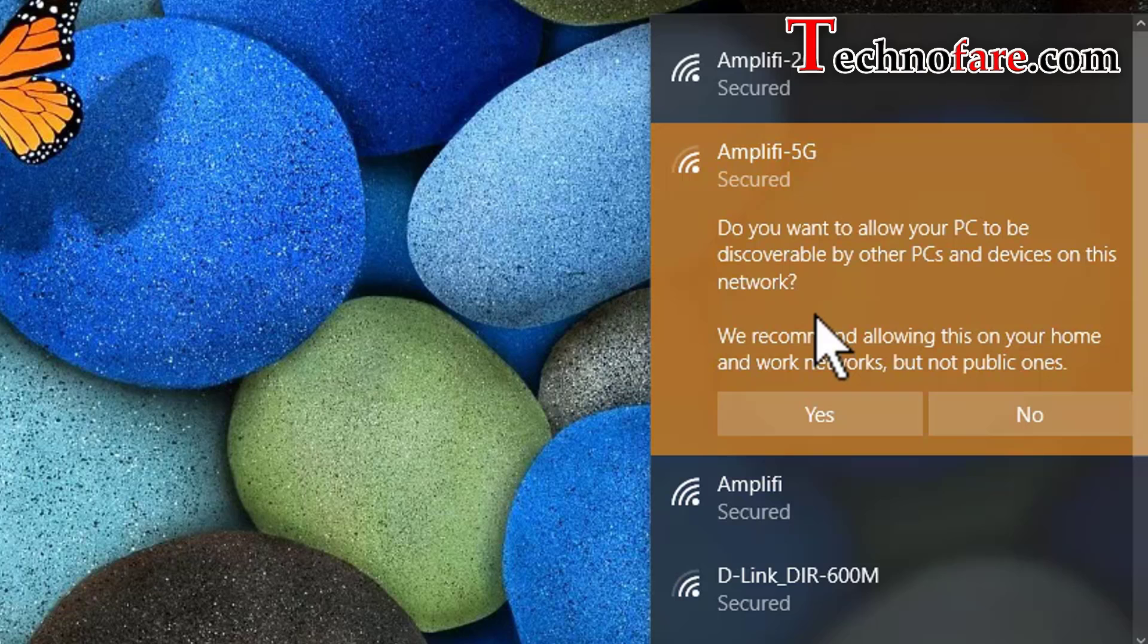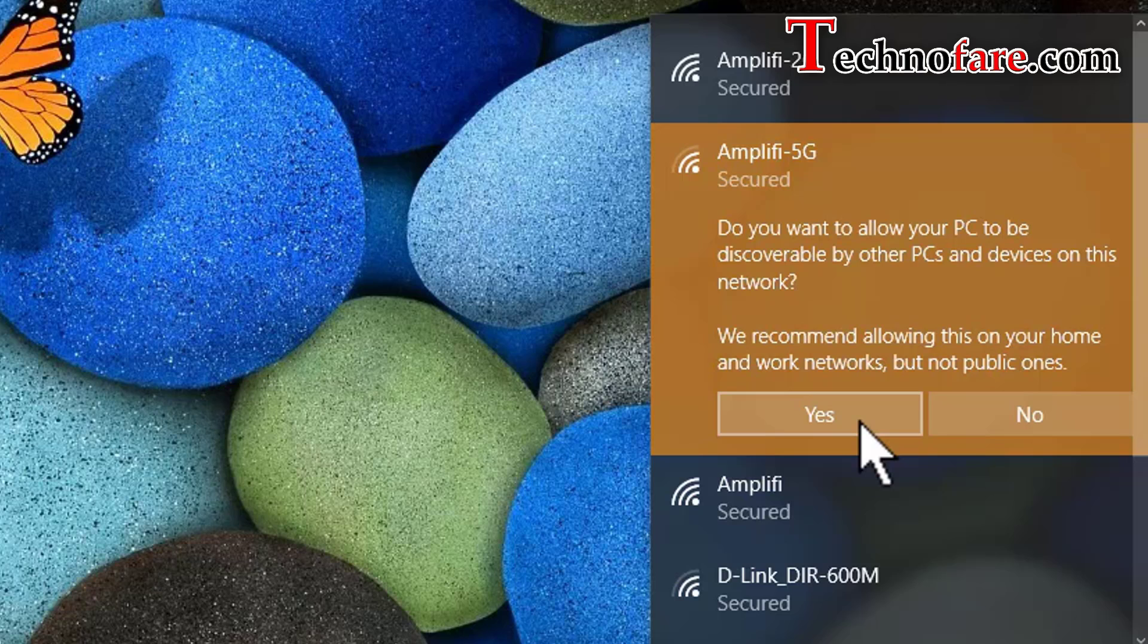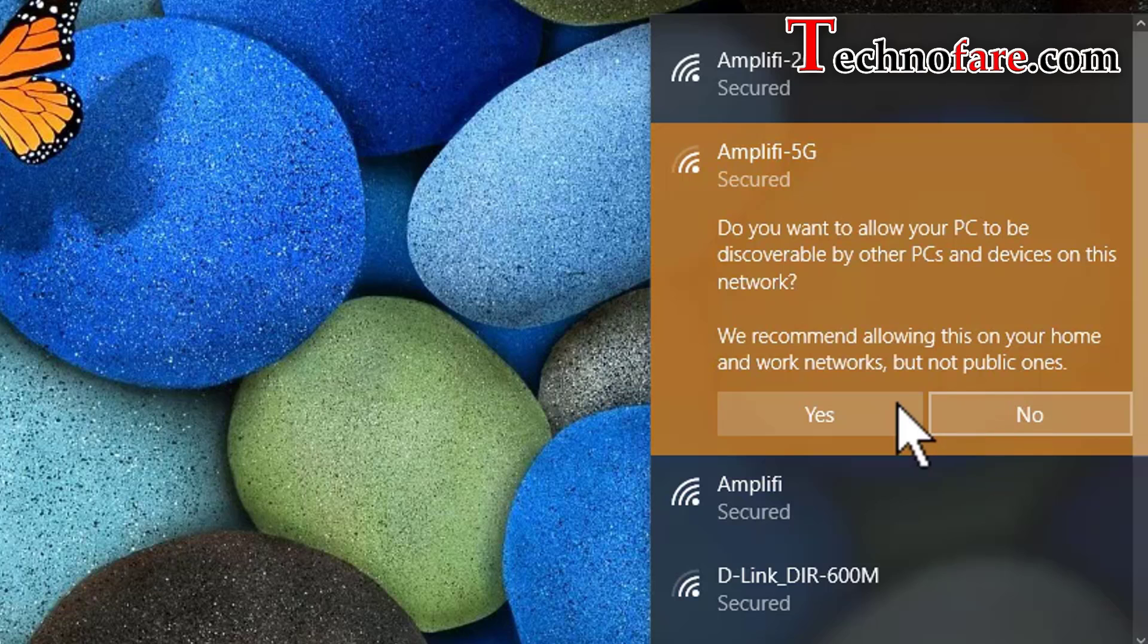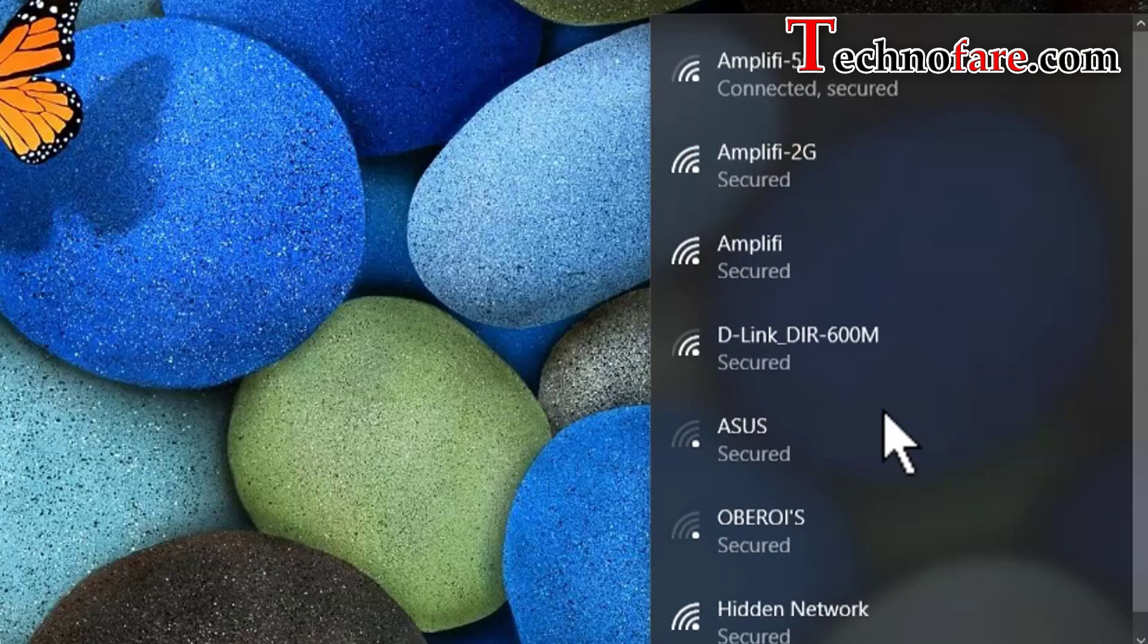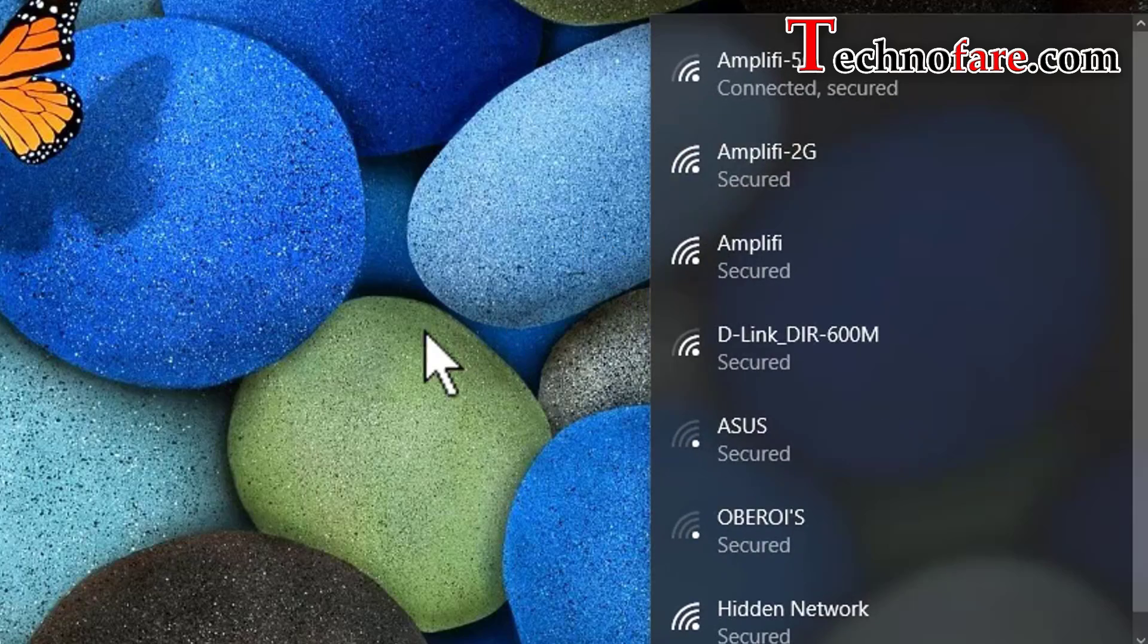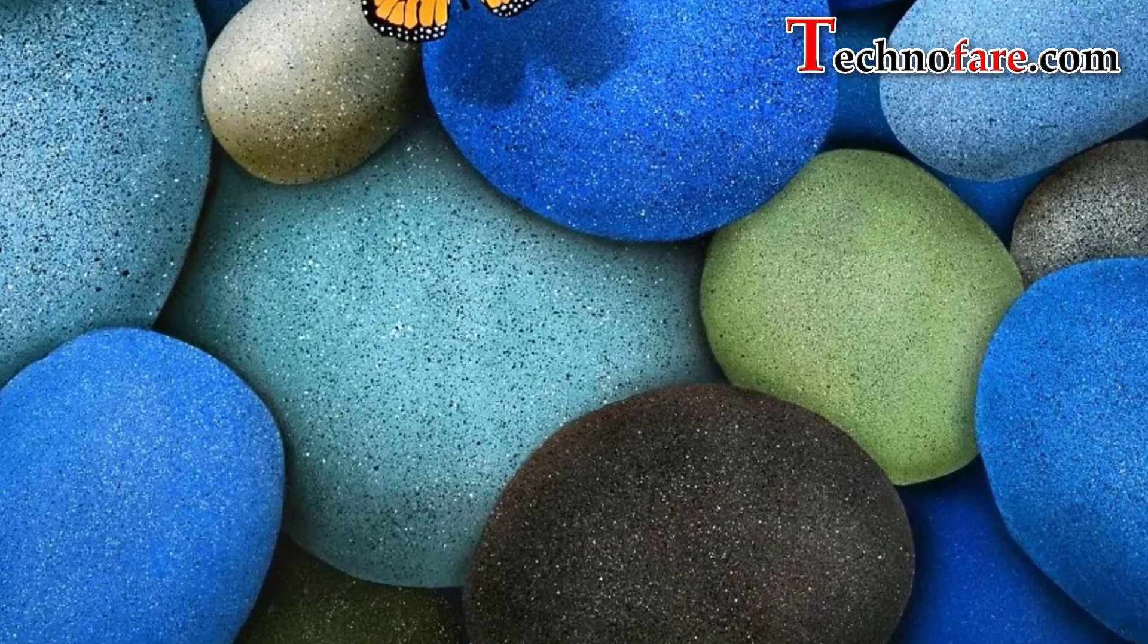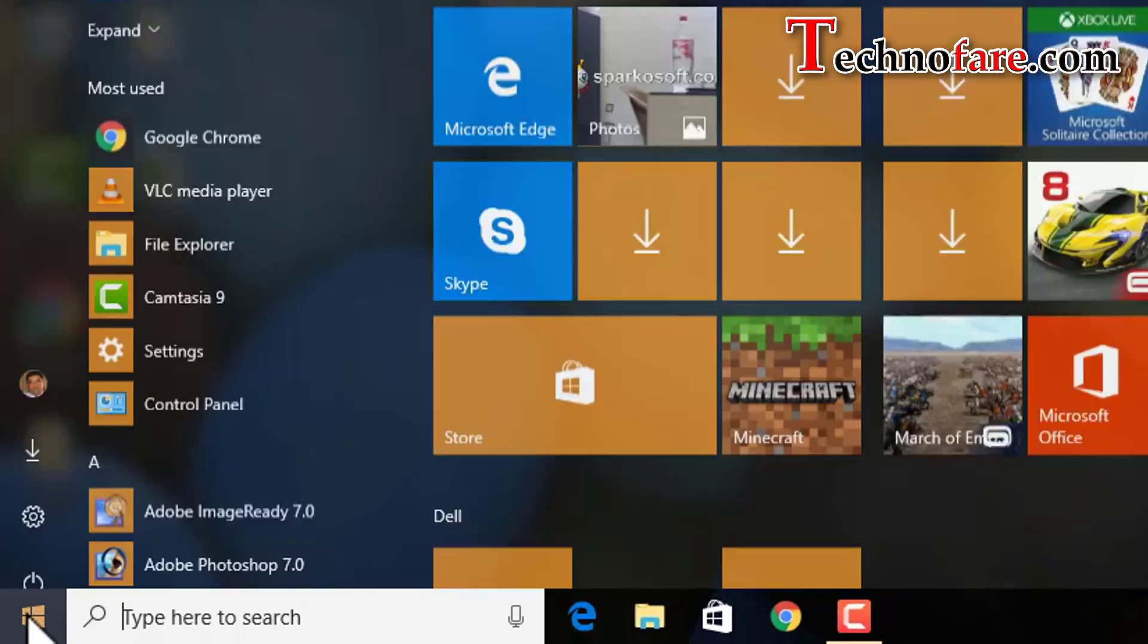At this stage it's asking me whether I want to make my PC discoverable or not. If I click on yes, it means it becomes private. If I click on no, network profile becomes public. I'm clicking on yes. It's connected, let's go and check that.